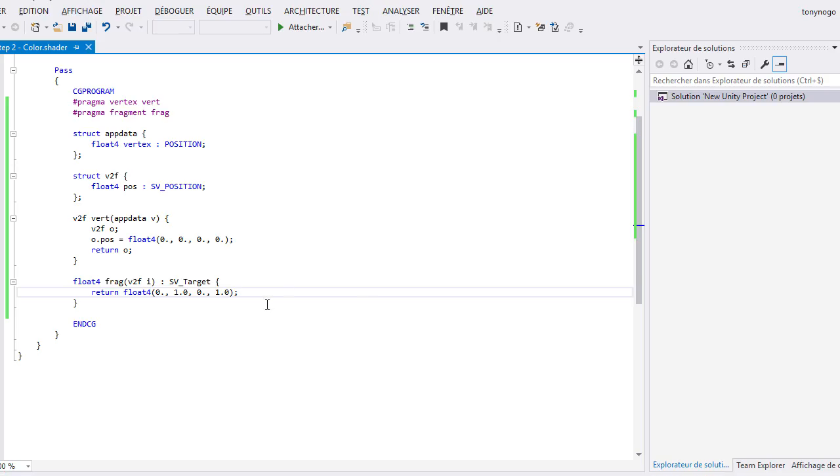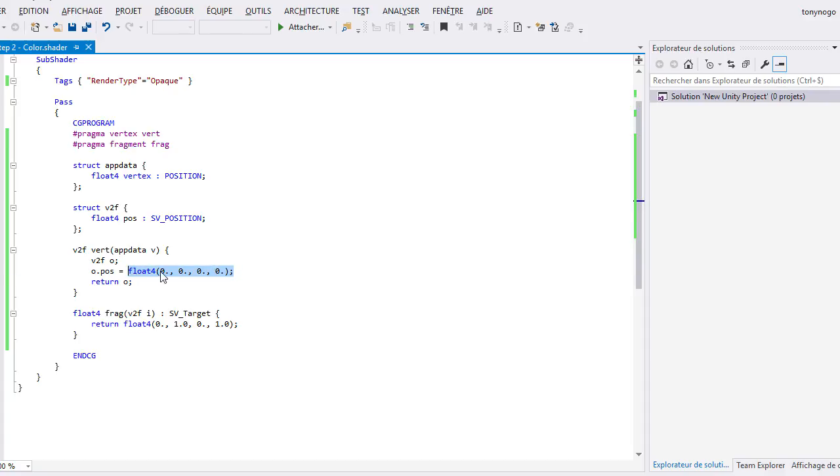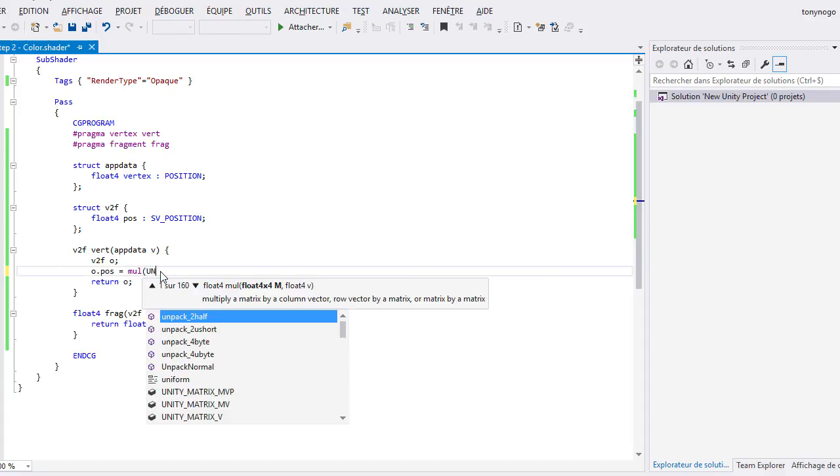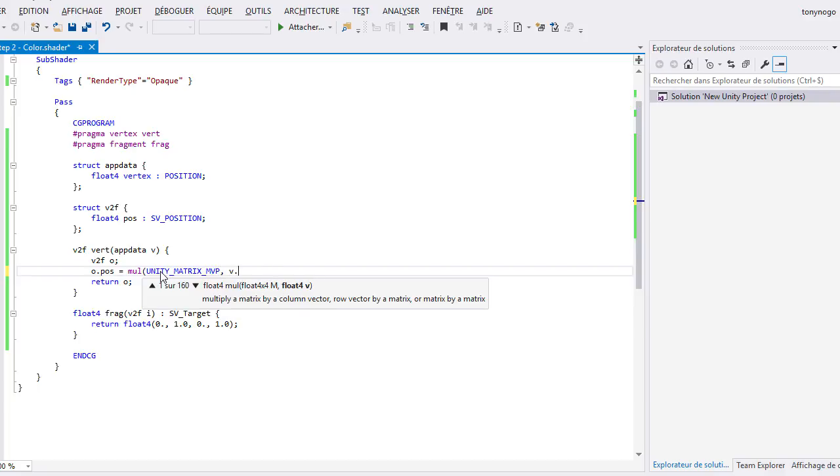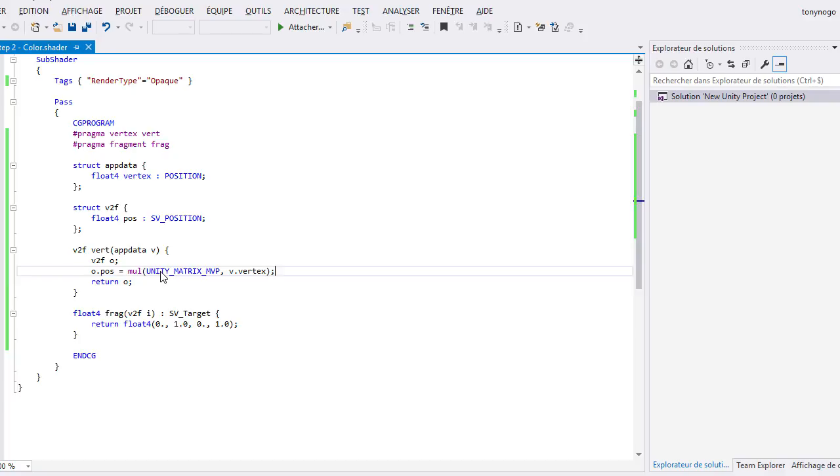The reason is that we have stored an incorrect position for each of our vertices in the vertex shader. We will replace this line by mul(UNITY_MATRIX_MVP, v.vertex). We save and return to the scene.